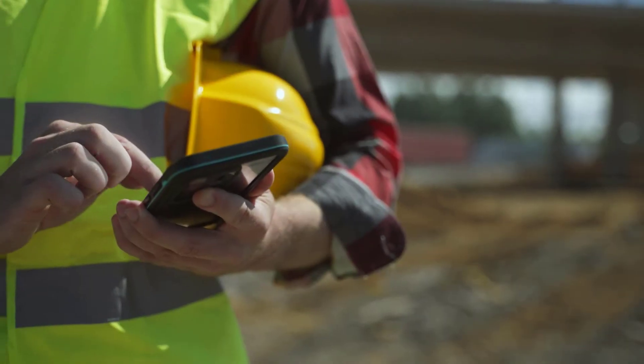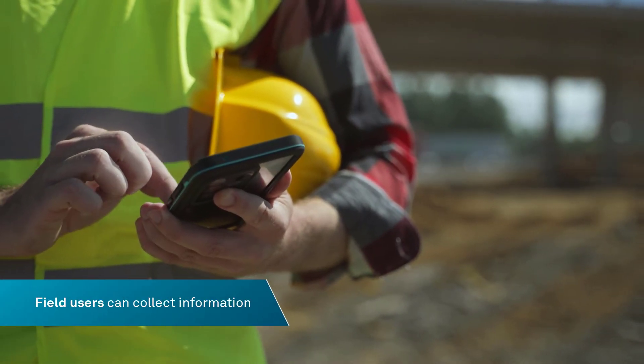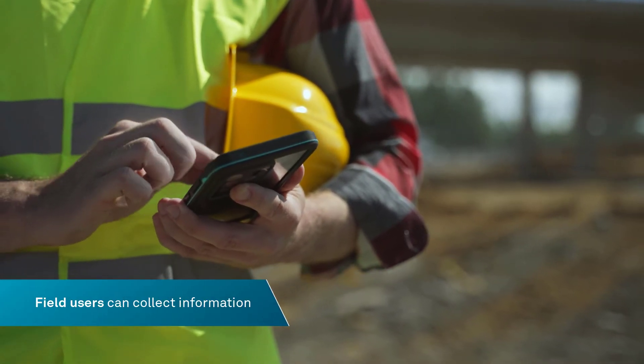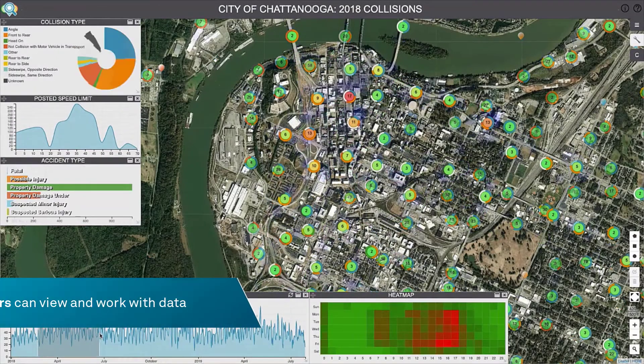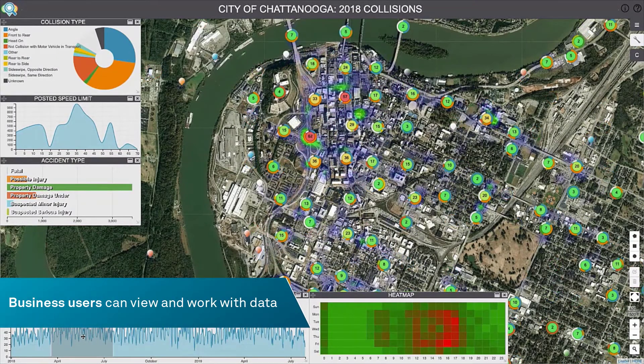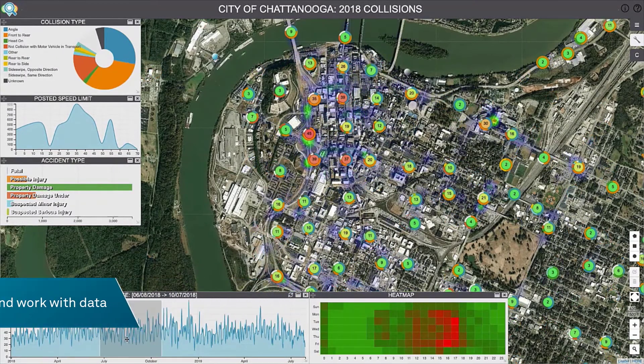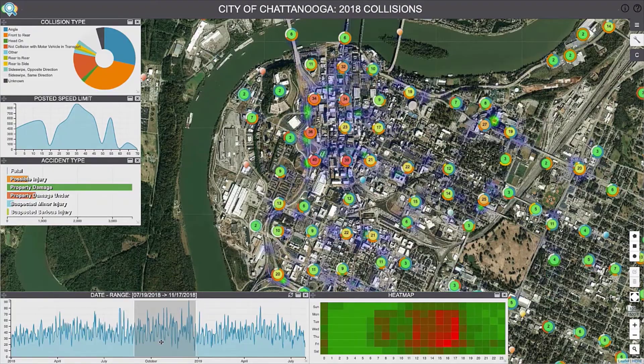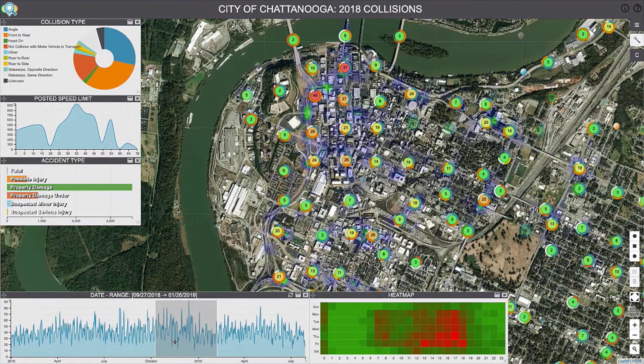Field users can collect information, whether live or in disconnected mode. Business users can view and work with data in 2D maps, 3D models, and business intelligence widgets.